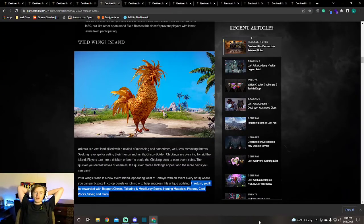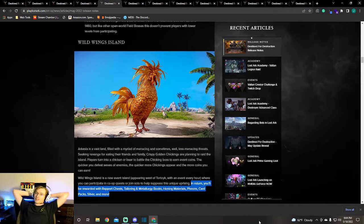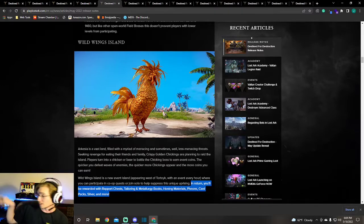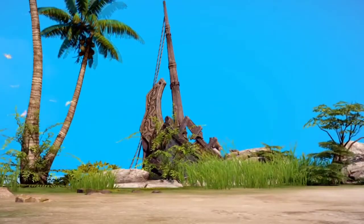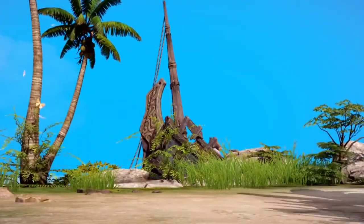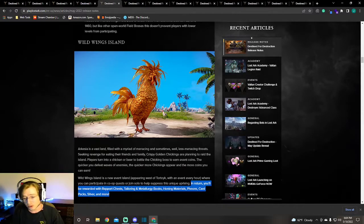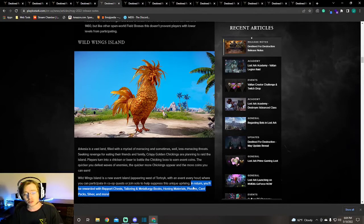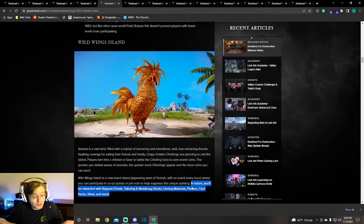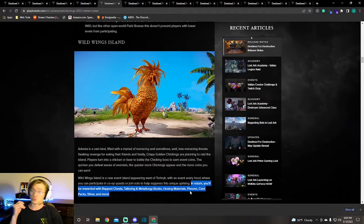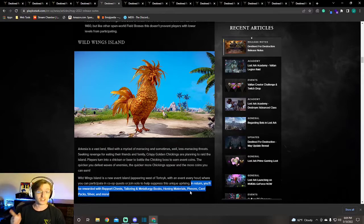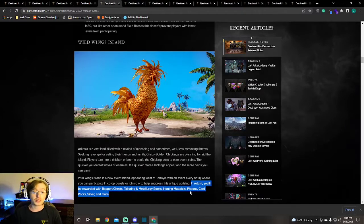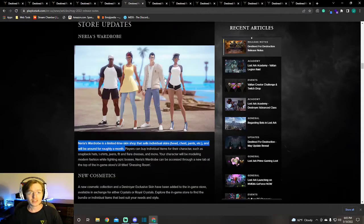Wild Wings Island. I don't know much about Wild Wings Island. I do know that we have a funny little video that they put up on Twitter. [video plays] When we go back and see what they said about Wild Wings Island, it says that every hour you can do it. Appearing west of Tortoyk with an event every hour. In return you'll be rewarded with rapport chests, tailoring and metallurgy books, honing materials, Beyonds which we are going to need a shit ton of those, card packs, silver and more. We have a lot coming. This looks like it's going to be the event that we're gonna have. We gotta kill a chicken. It looks like Alakir went nuts.